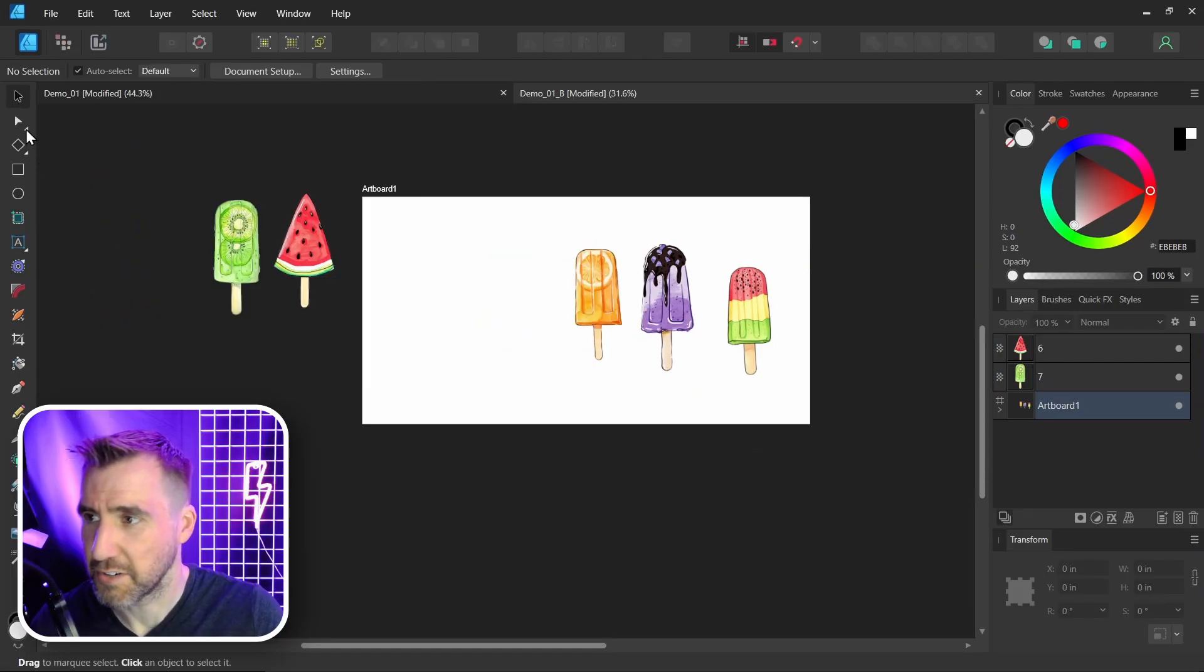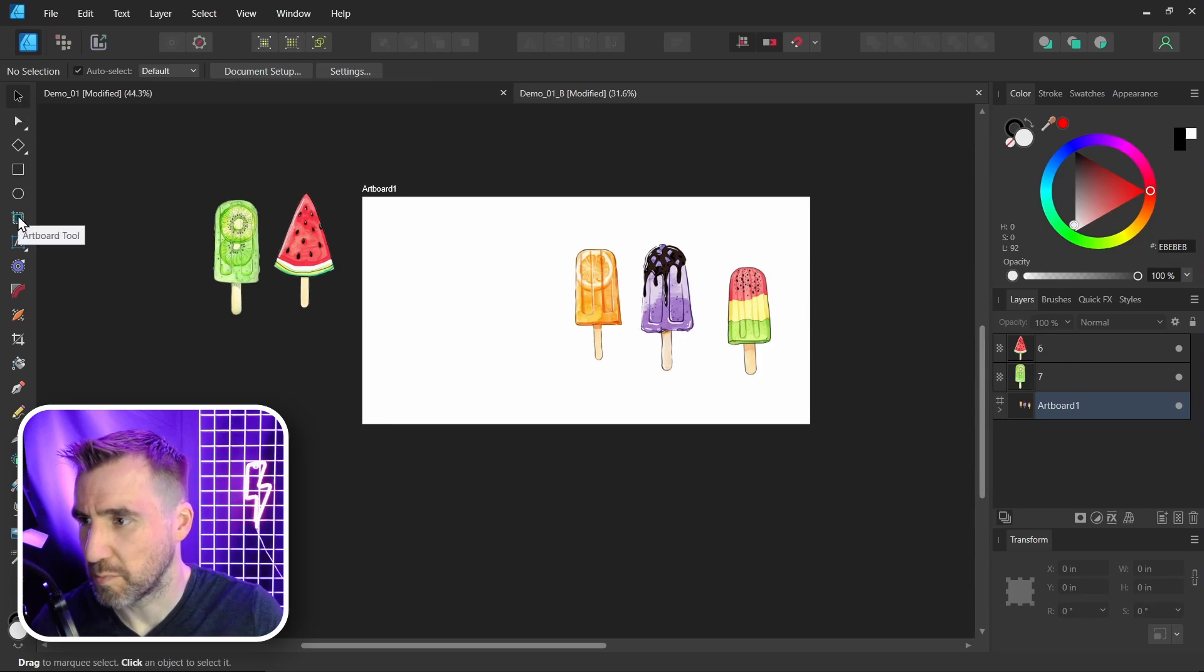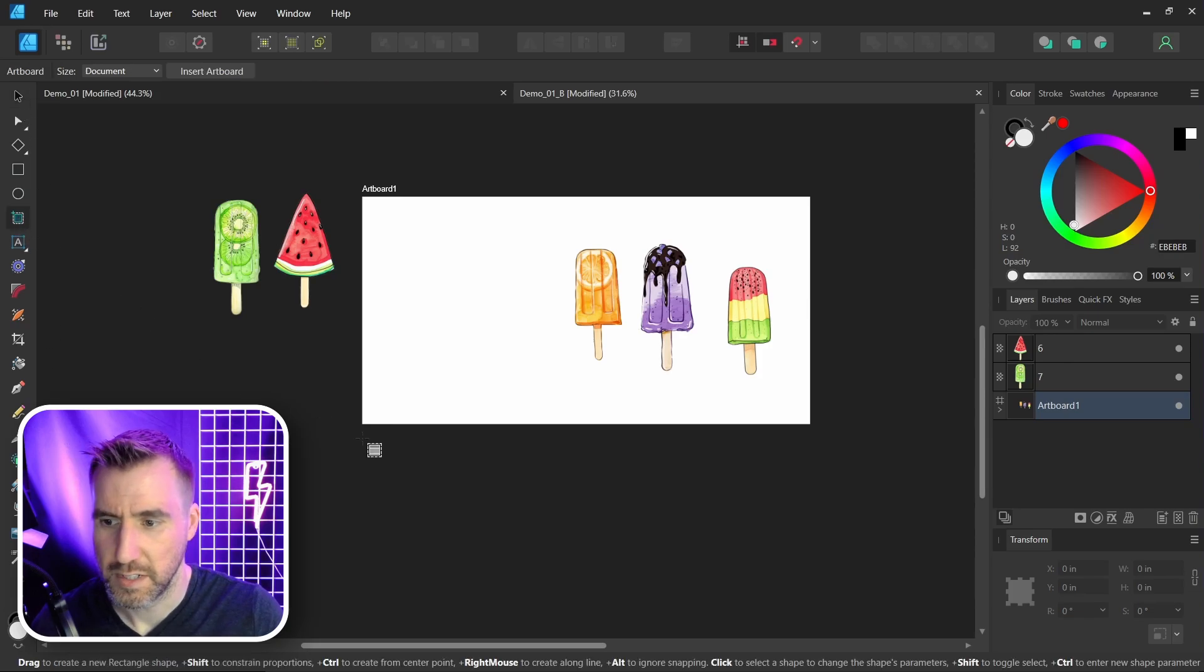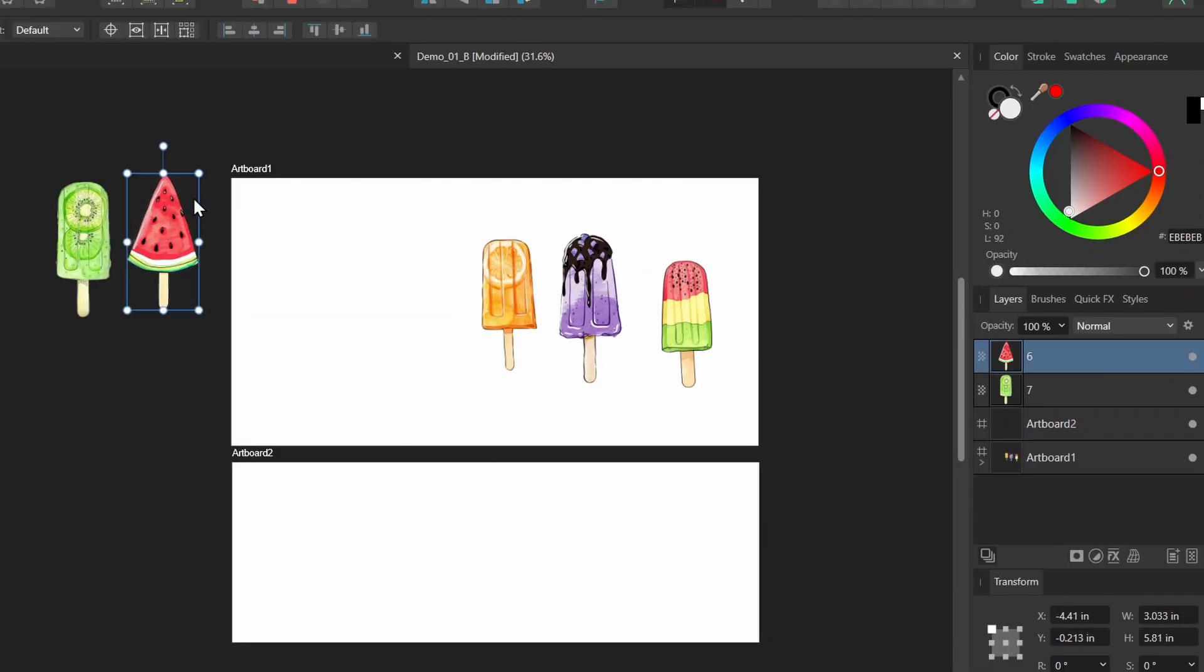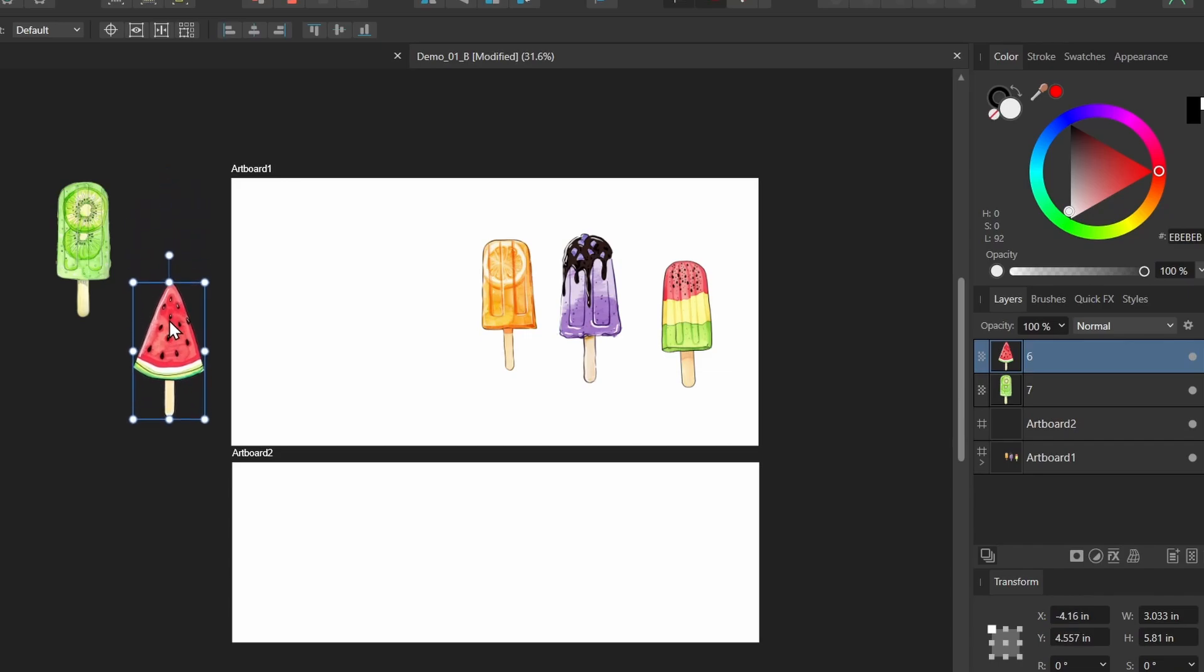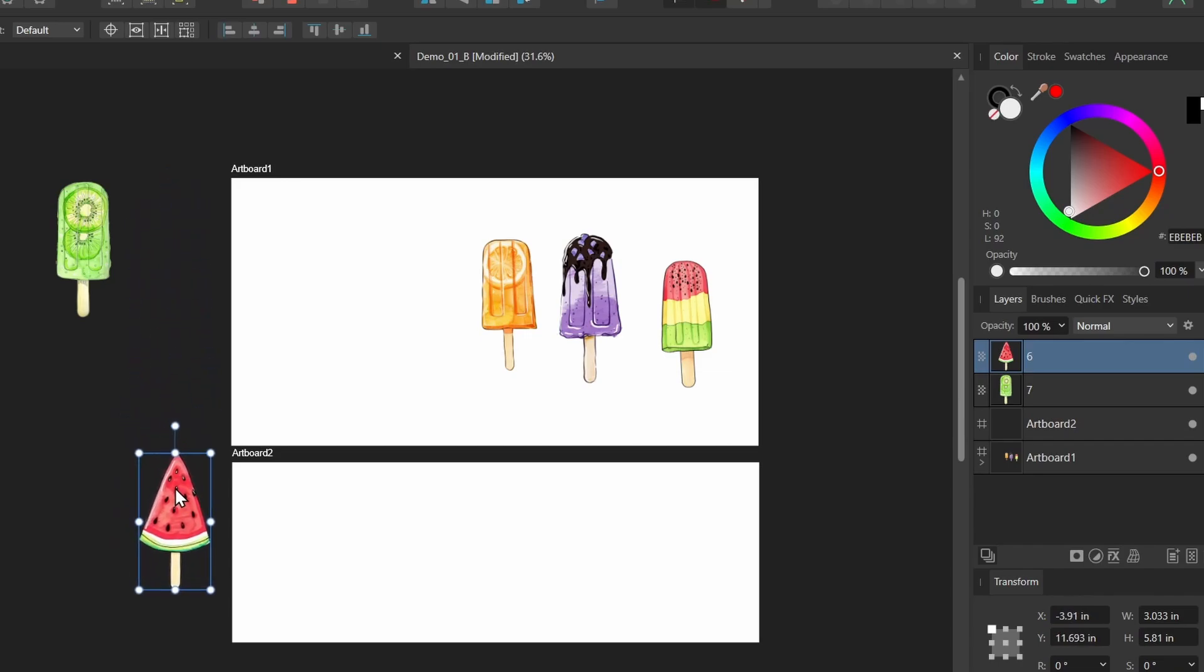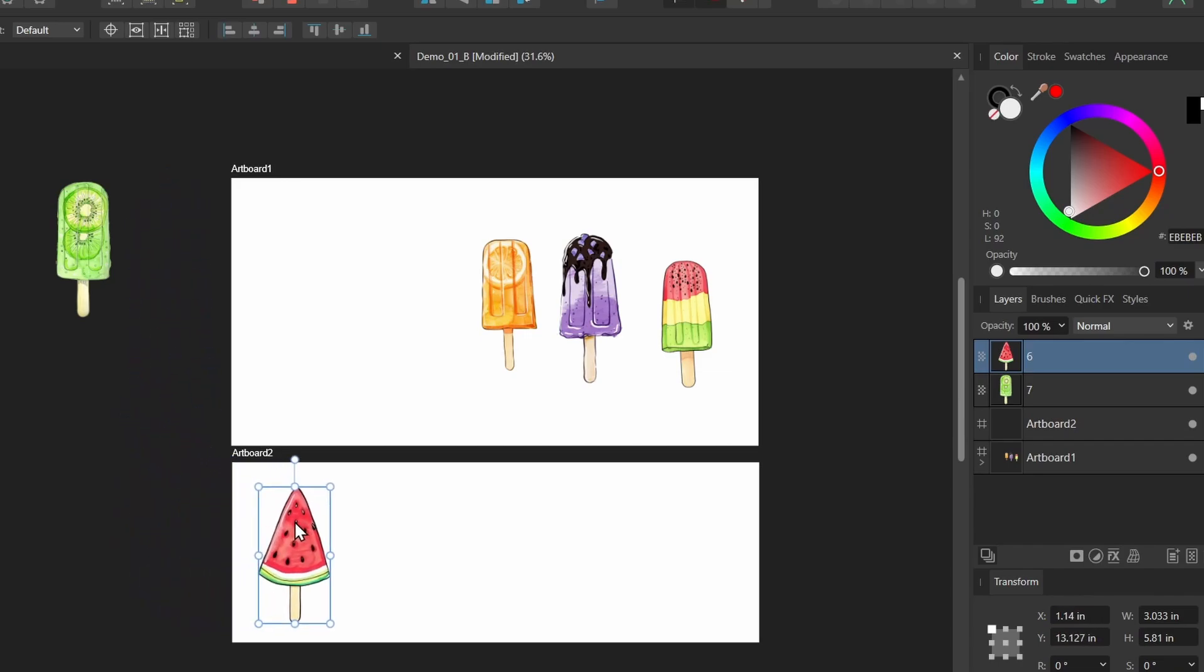I can create another artboard. I'll click the Artboard tool here. Just drag another artboard. I can click my shapes here, and I can start to drag them back in. As it overlaps the other artboard, it'll be part of that other artboard now.